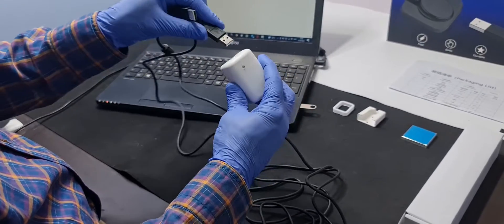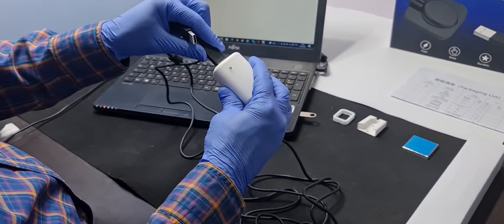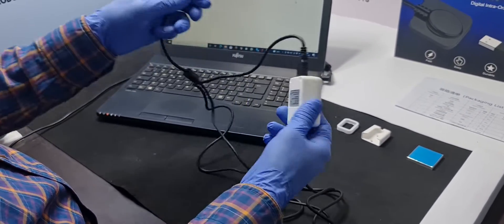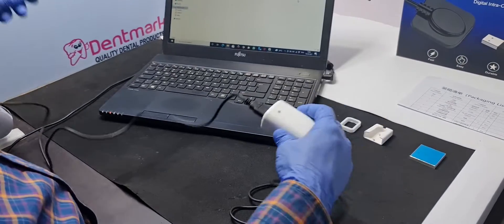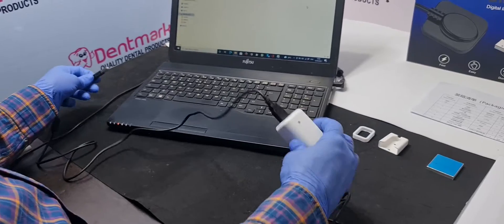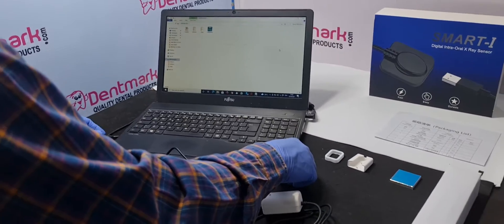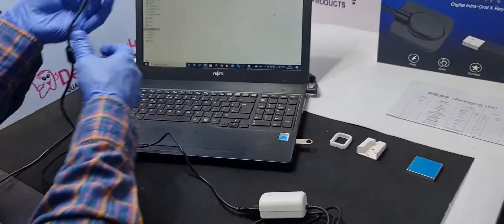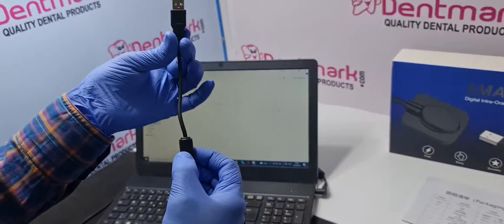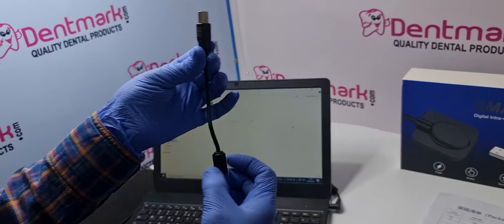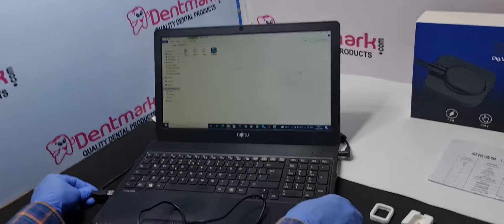So attach this USB cable to the controller of this RVG sensor and other end with the USB cord where the magnetically shield is there.